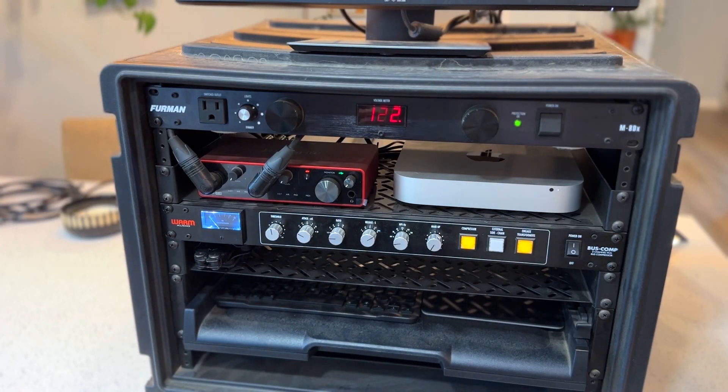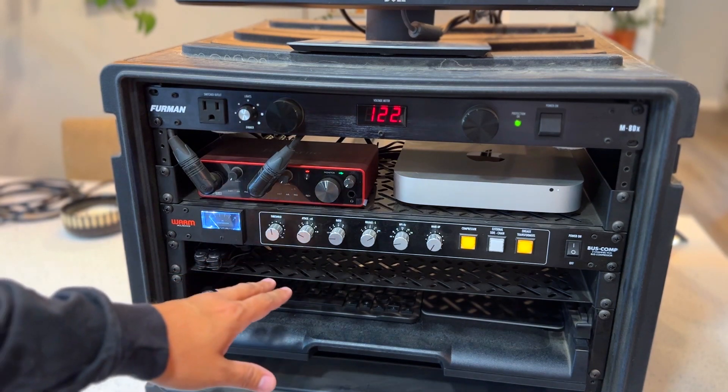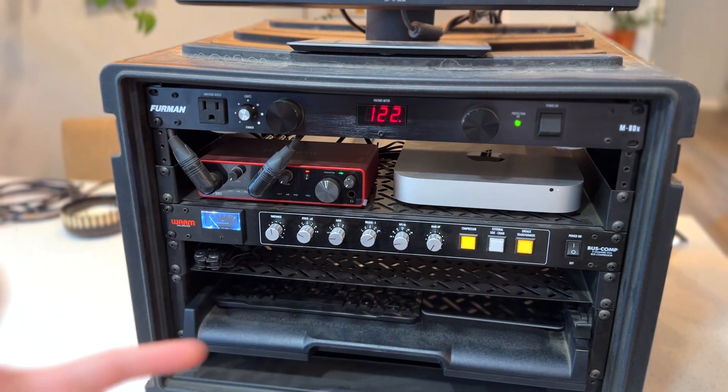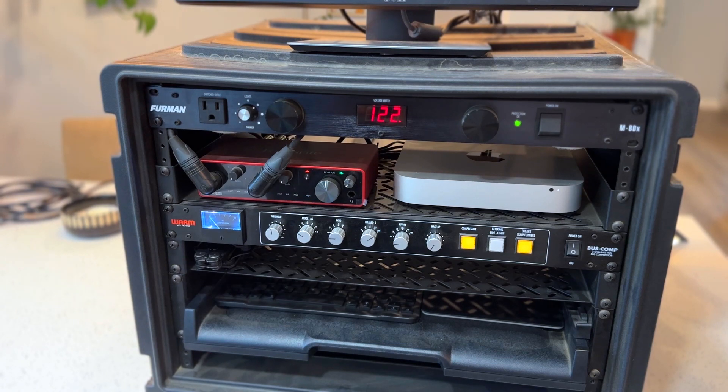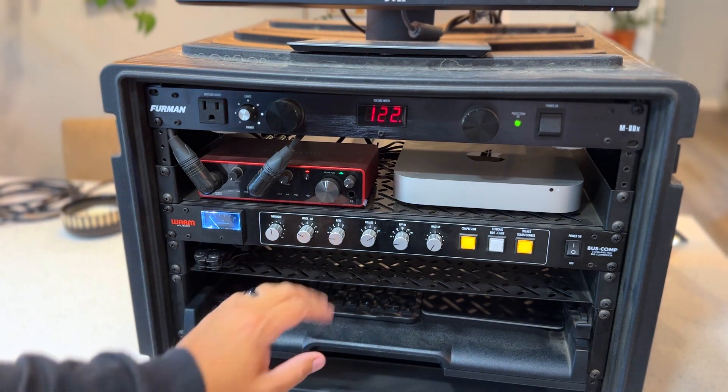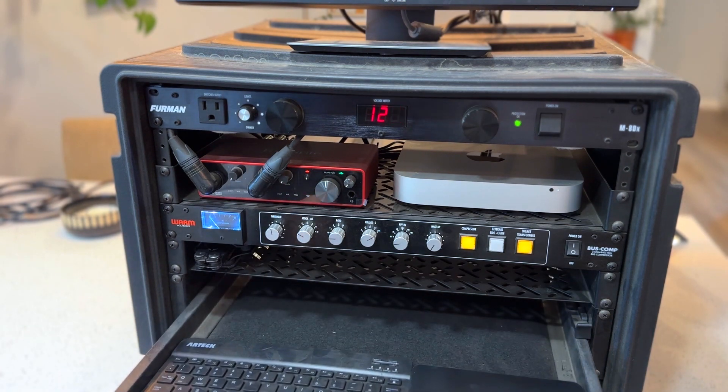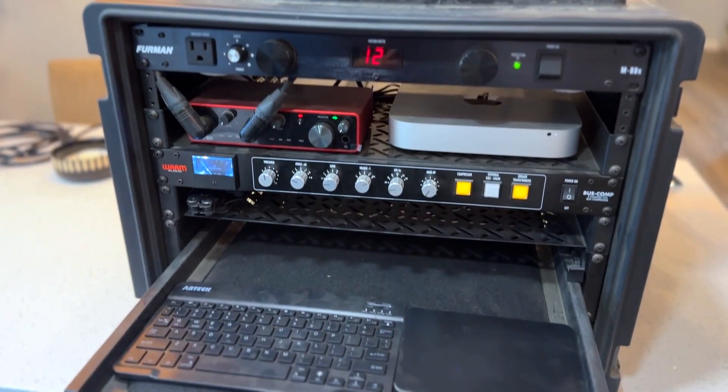Right under that, we have just a standard shelf. I use this for keeping different pieces of gear on it - my phone, set lists when artists give me that, all that kind of stuff goes there. Then we have a pullout shelf as well.